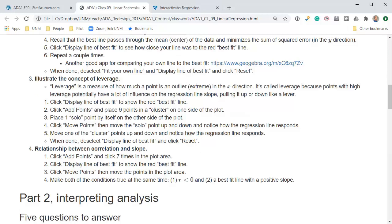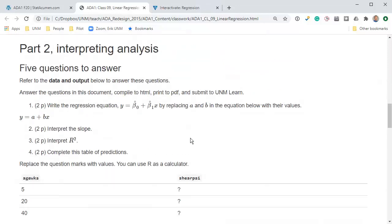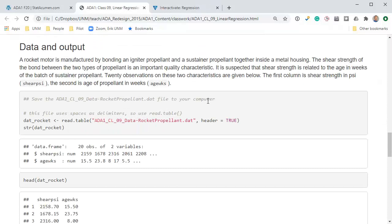Let's move on to part two, interpreting the analysis. I've got here five questions that are going to interpret the data below.